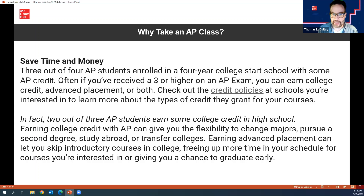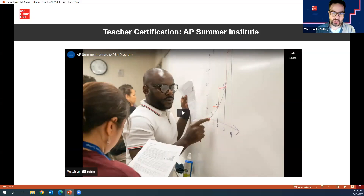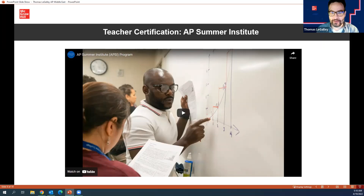Before you can even teach AP content, you need to attend an APSI — that stands for AP Summer Institute. I'm not promoting a single institute, but I liked this video because it gives you a sense of the camaraderie and spirit of what an APSI is. It's really short and quick, so I'll play it.